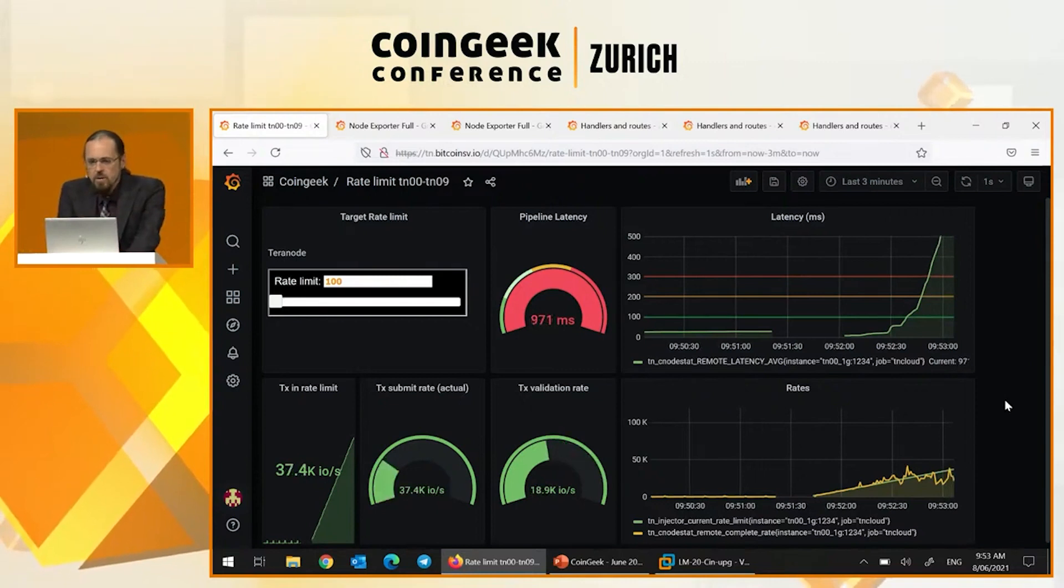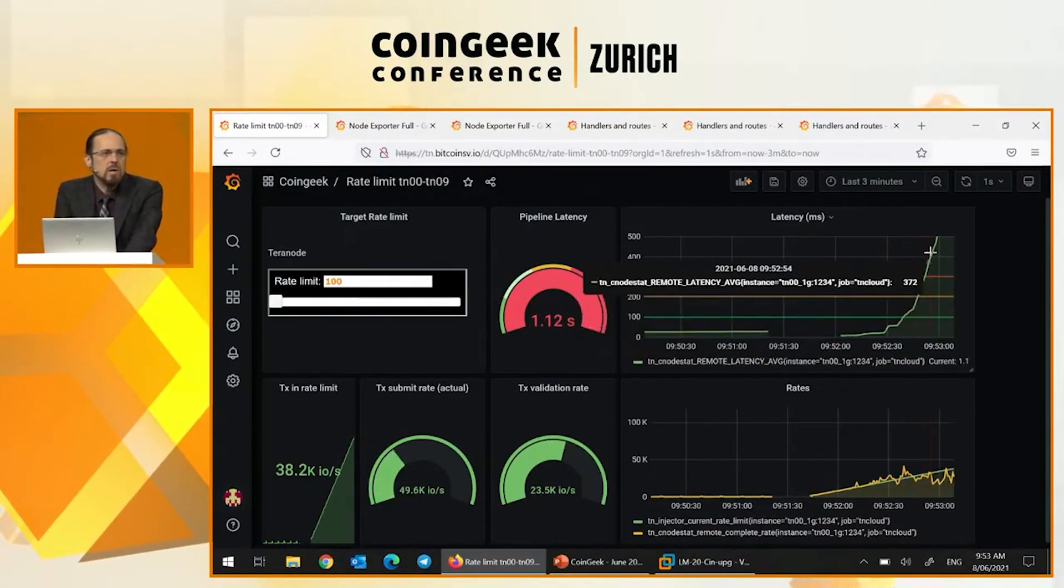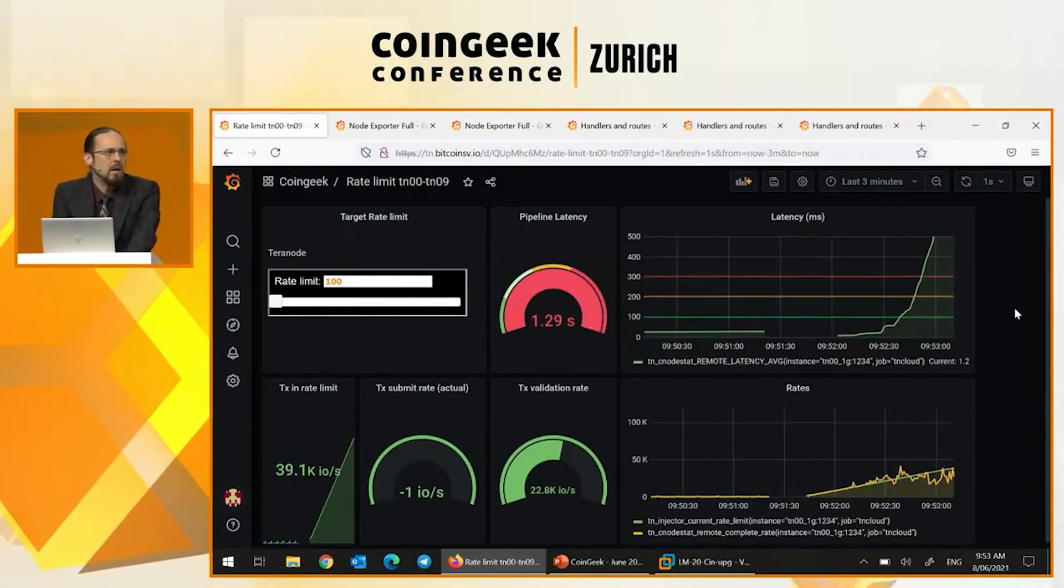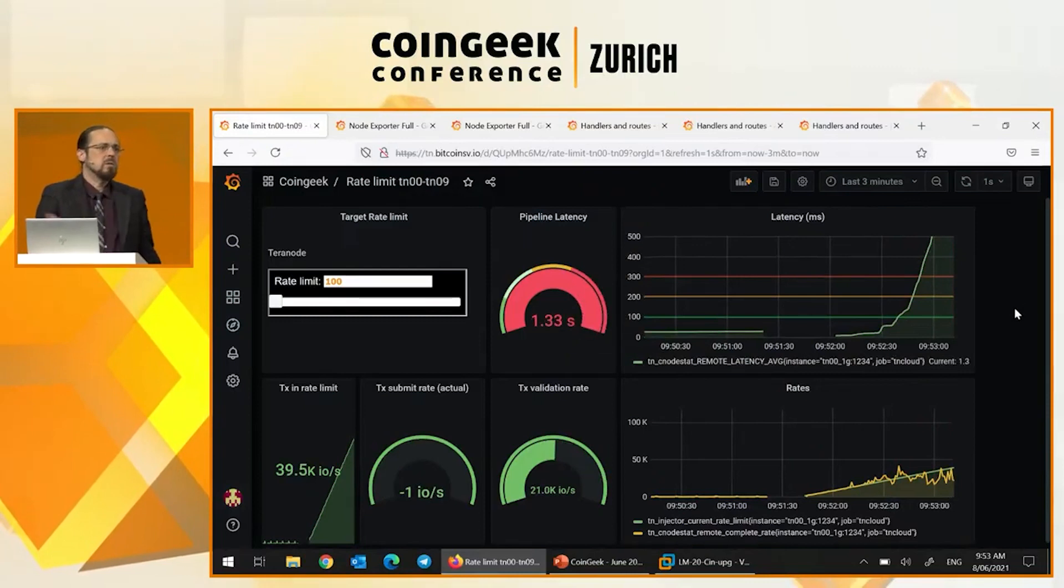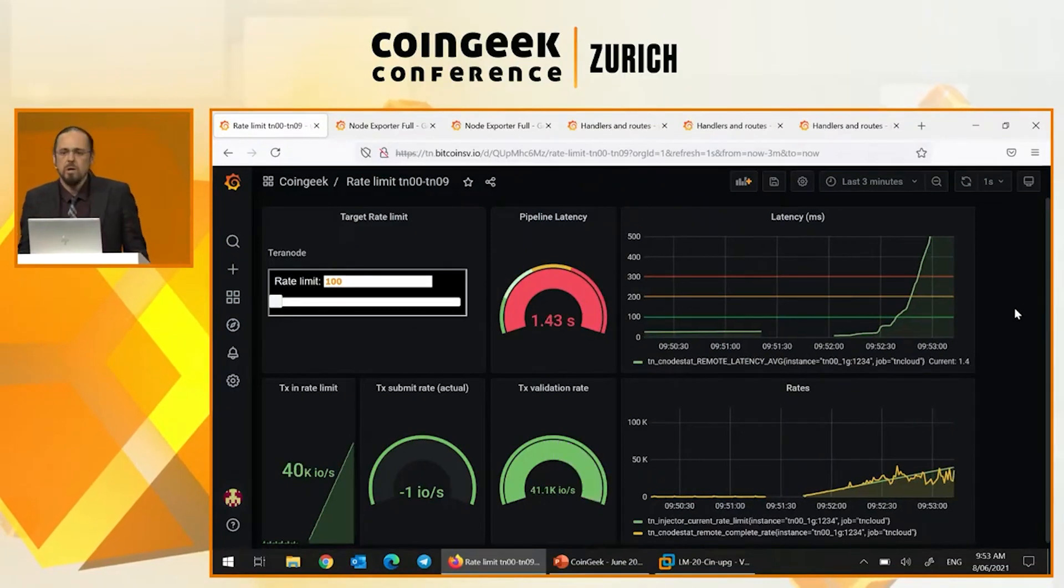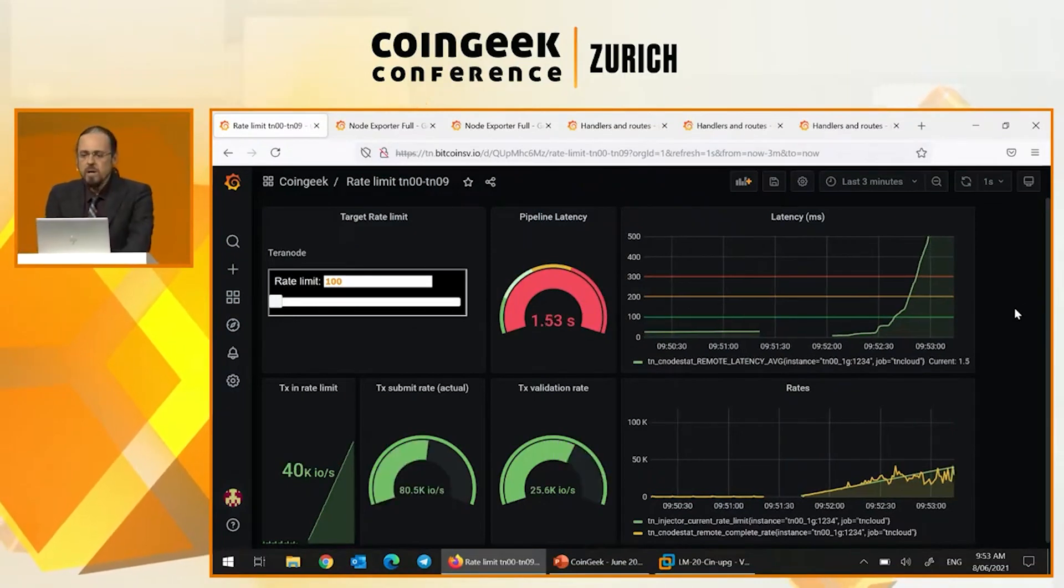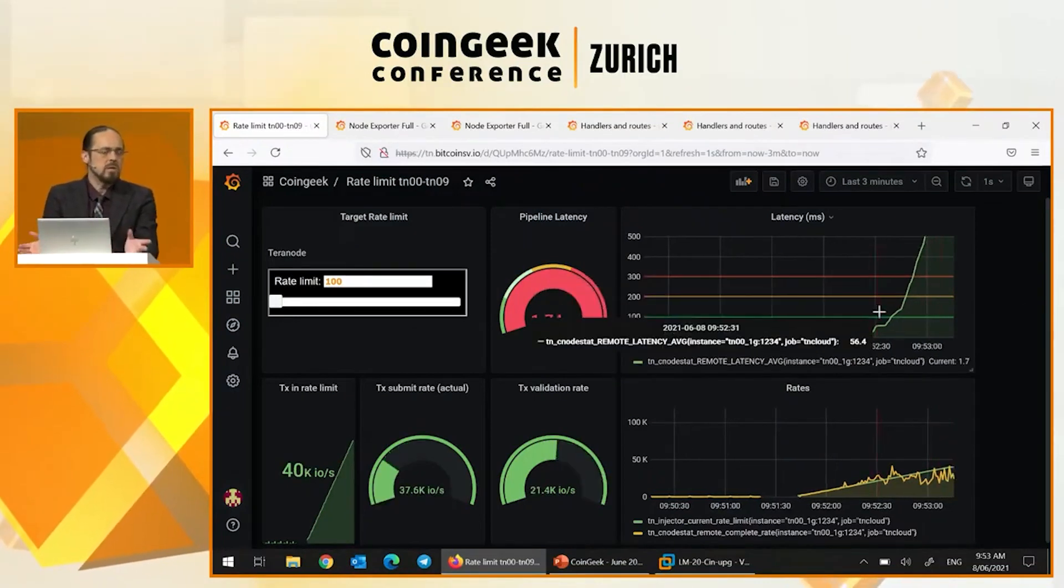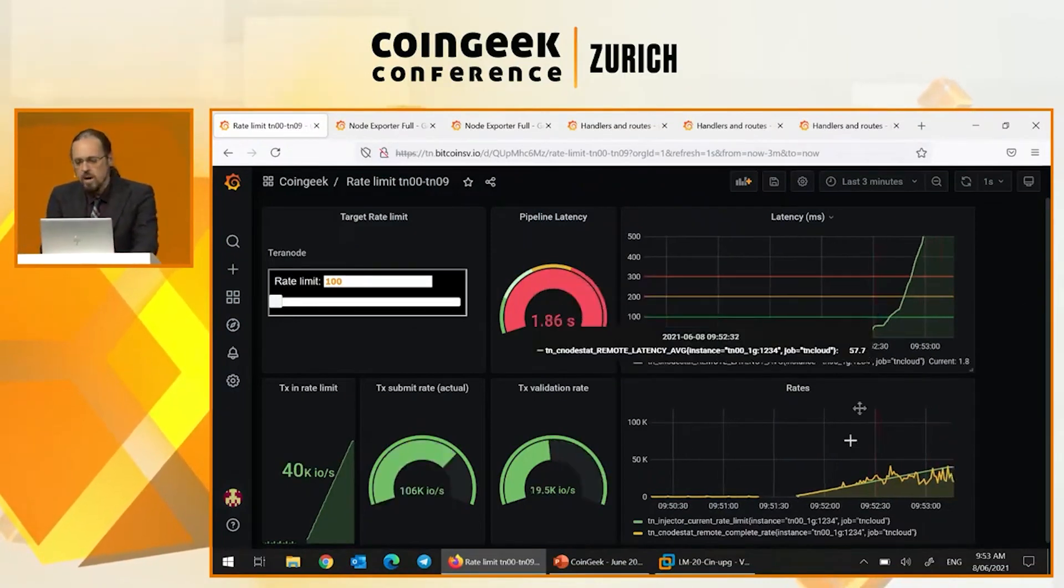So you can see that the latency is just shooting up sky high now. That means that the system is overloaded. So we know that we can run this safely in the 20,000 transaction per second range.